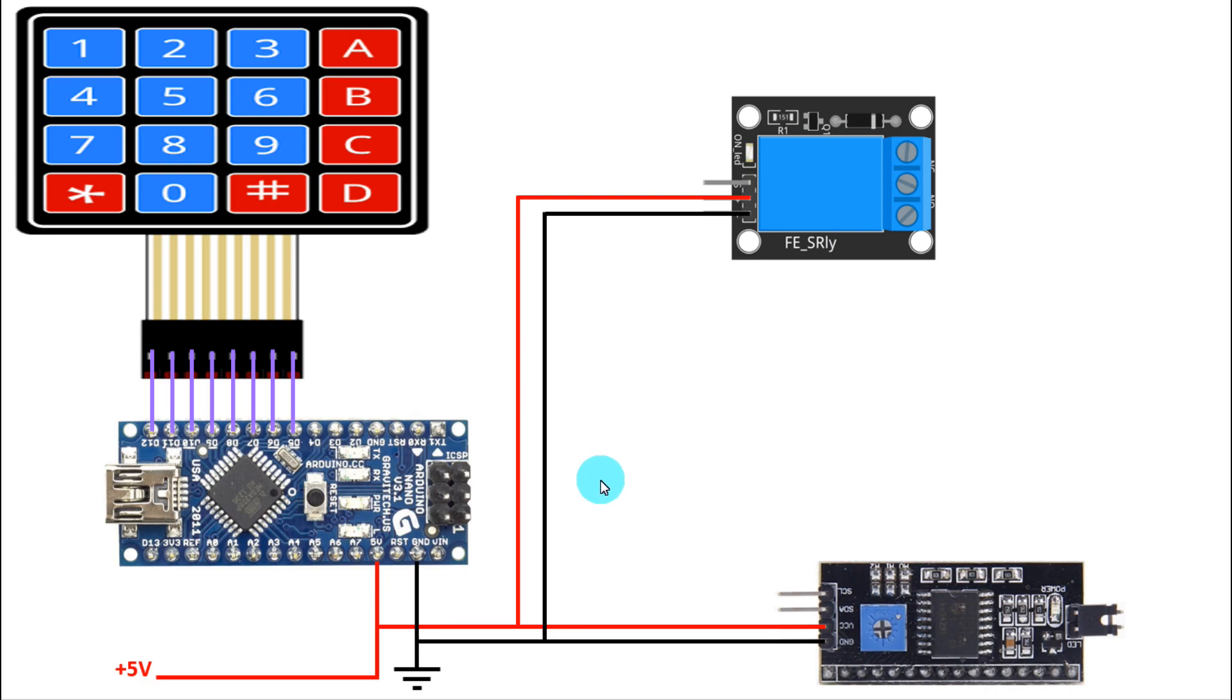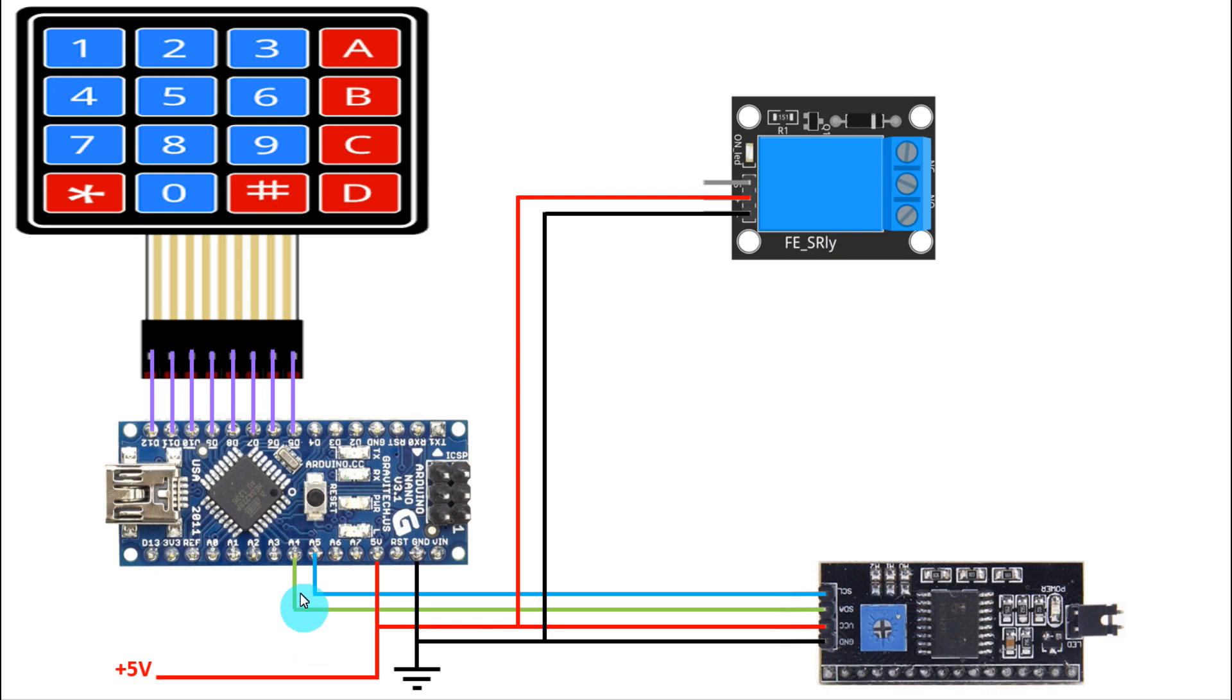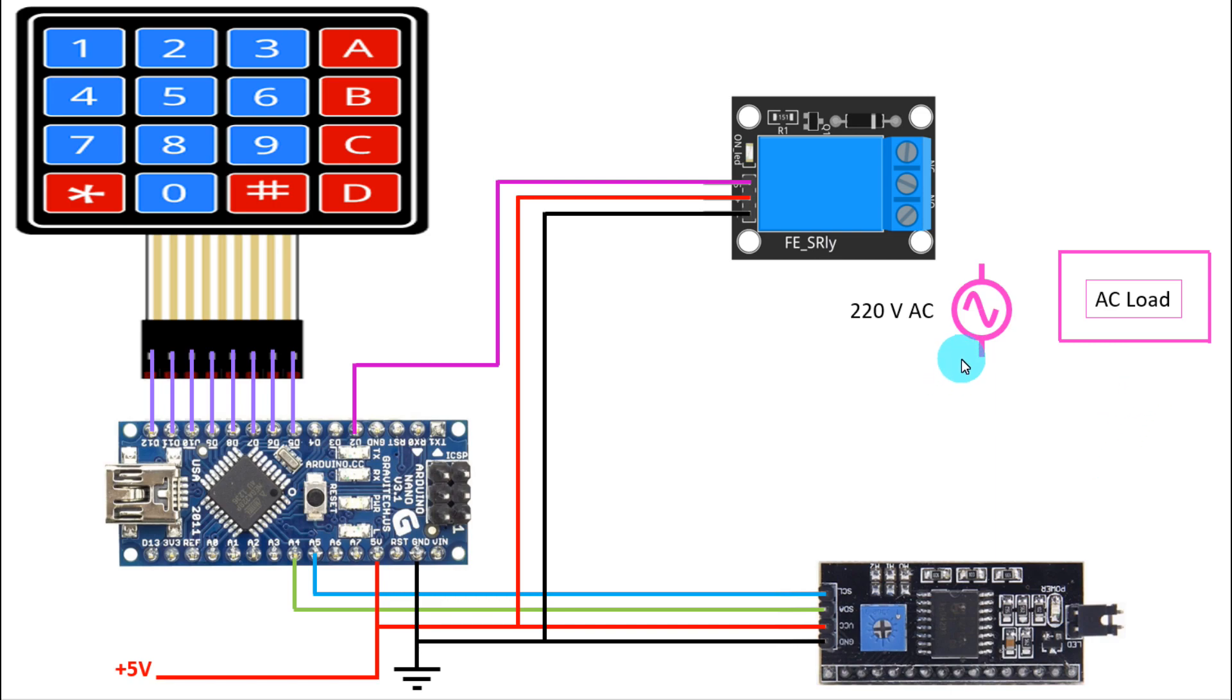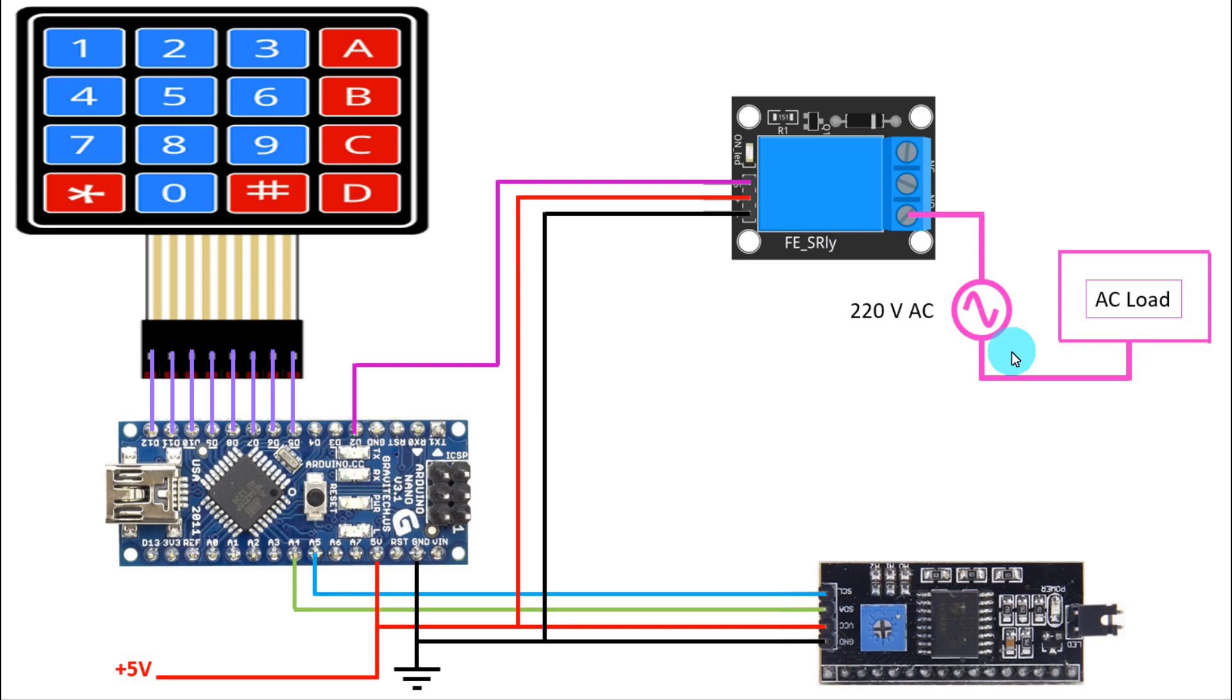SCL will be connected to A5, SDA will be connected to A4, and the signal pin of the relay module will be connected to D2. Now we need AC supply, and it is 220 volt AC and an AC load. One pin of the AC source will be connected to the normally open pin of relay module. Then another pin will be connected to AC load. Then the common pin of relay module will be connected to AC load. So this is our connection, it's very simple.